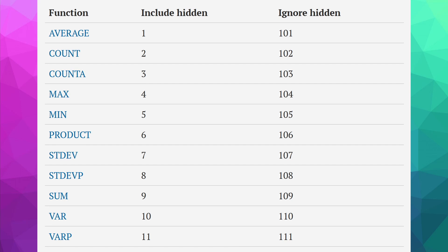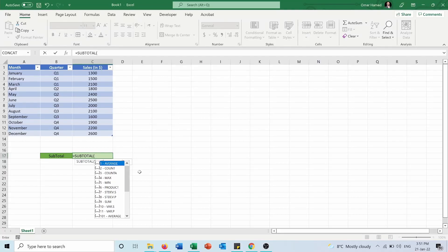As you can see, we have average, count, count A, max, min in the SUBTOTAL function. In my case, I want to use the SUM function.